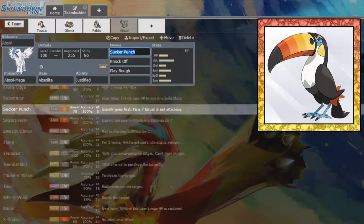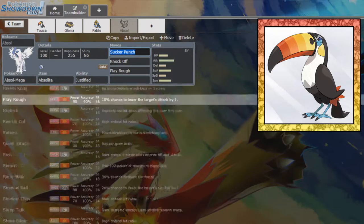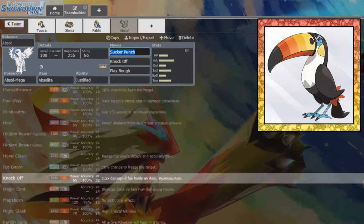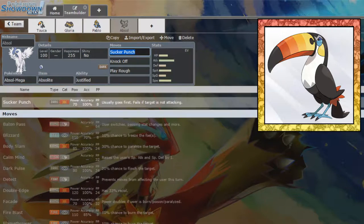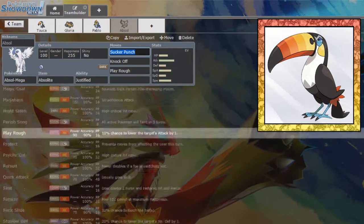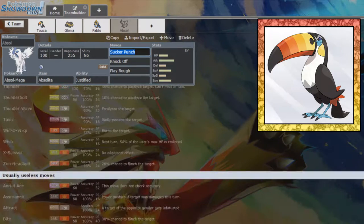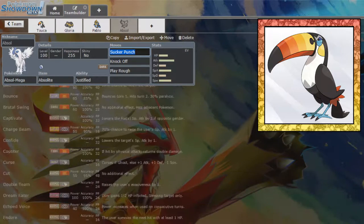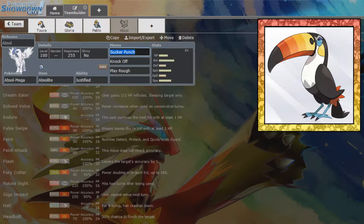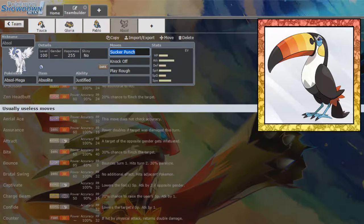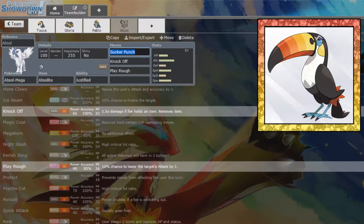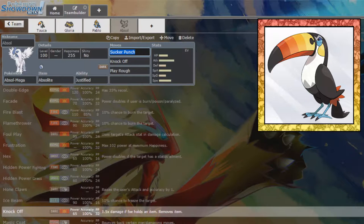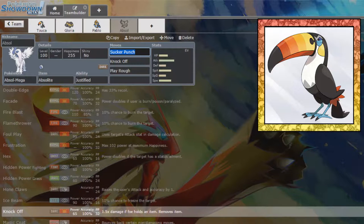Do you get anything like Poison Jab? Fairly certain this thing doesn't get Poison Jab, but... Oh, Poison Jab would be lovely right now. It would actually be lovely.